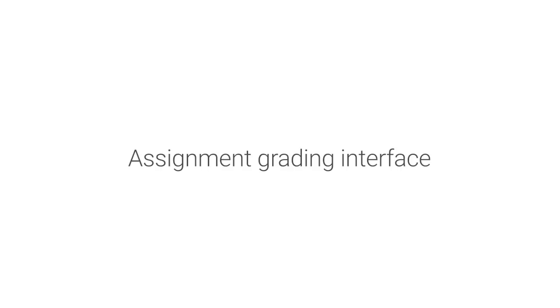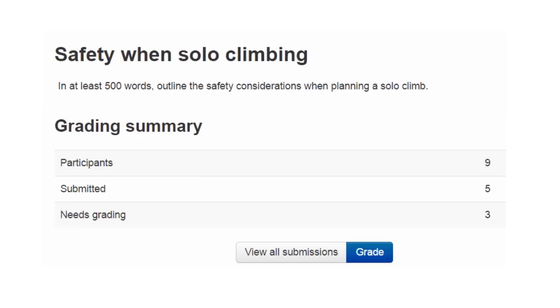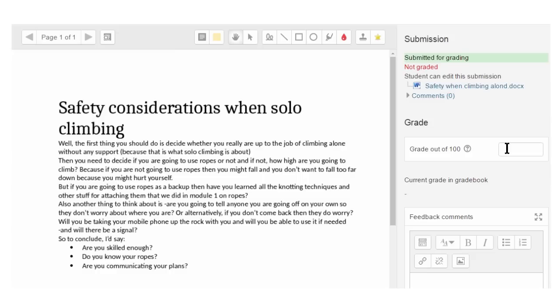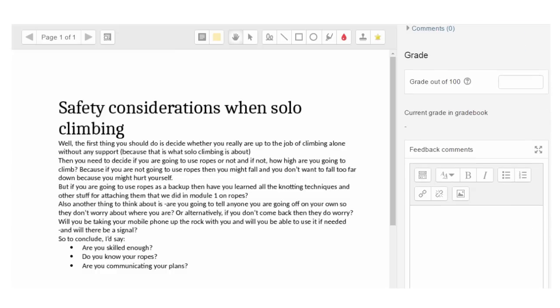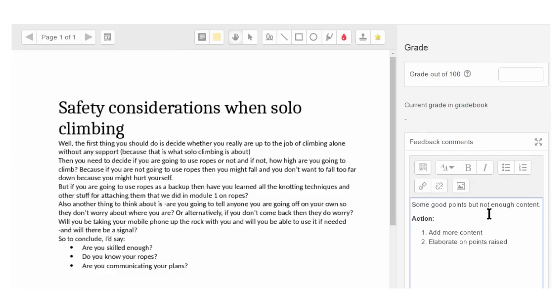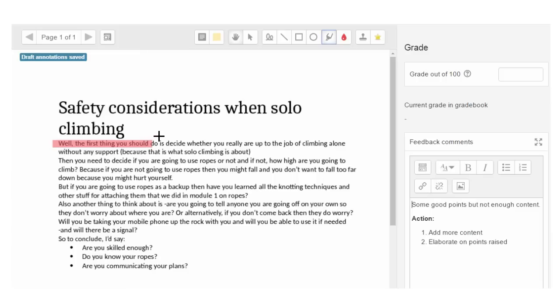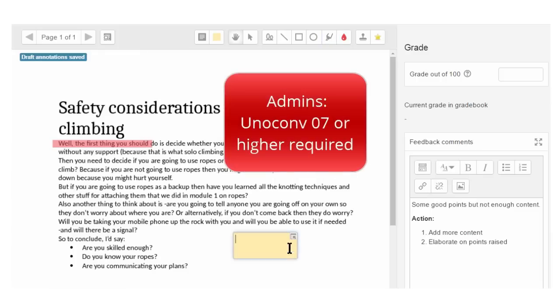The assignment grading interface has had an overhaul in response to requests from the community. Grading assignment submissions is a lot smoother, with all grading tools on one screen and the ability to annotate over student submissions, regardless of their file type.